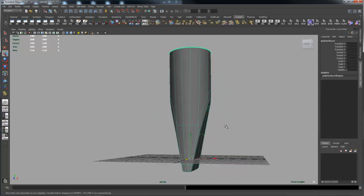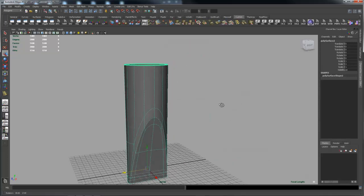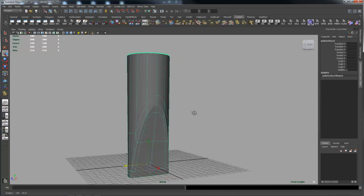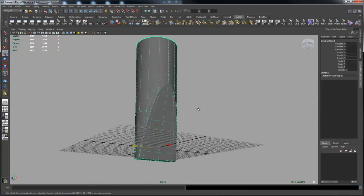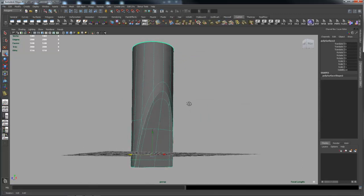And so to get you to the basic shape, Boolean is actually the fastest way to get you there. You just have to think a little bit about how you're going to use the Boolean so that you create geometry that's easily cleaned up and you need to get something that's manageable.